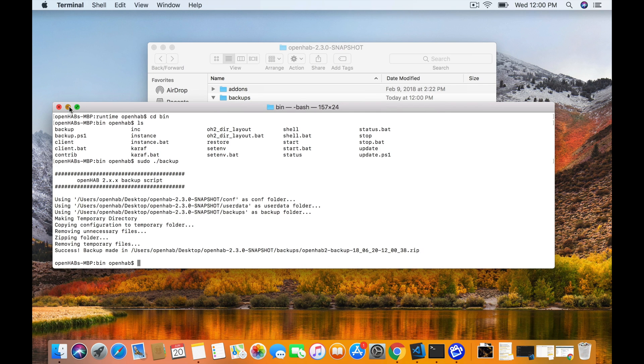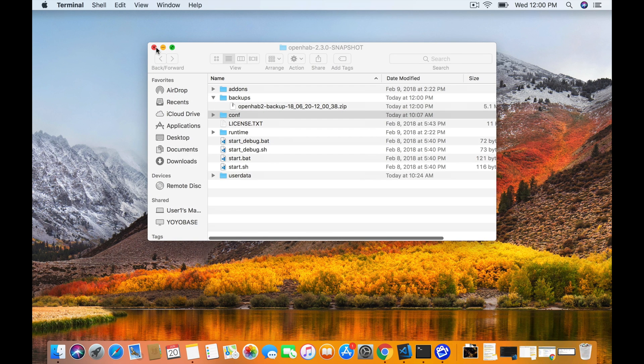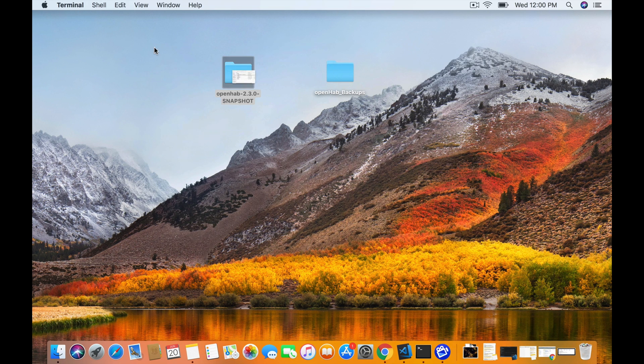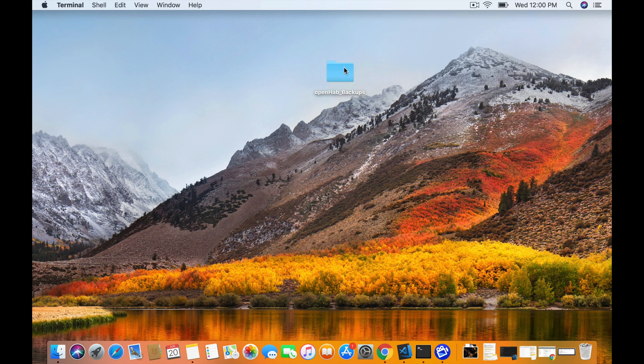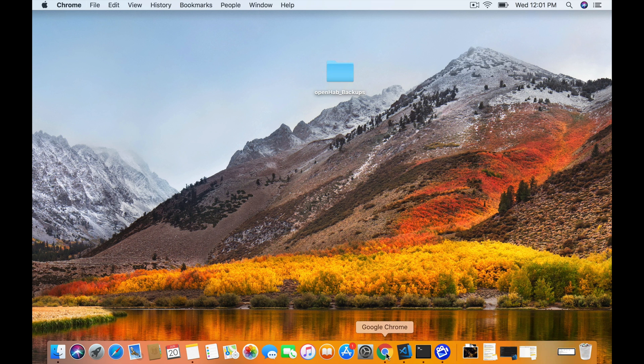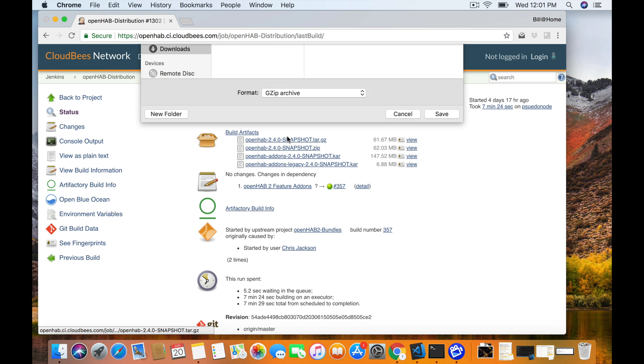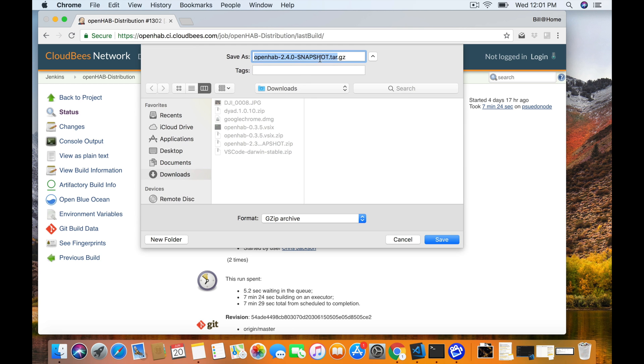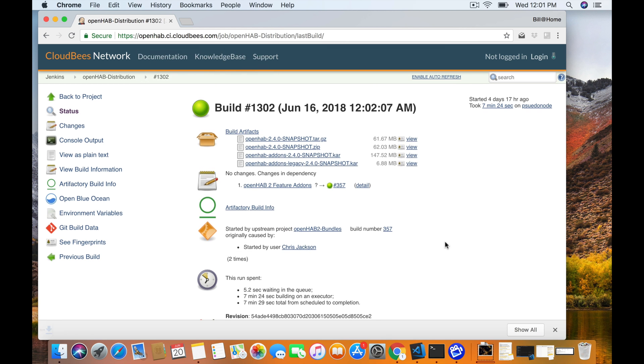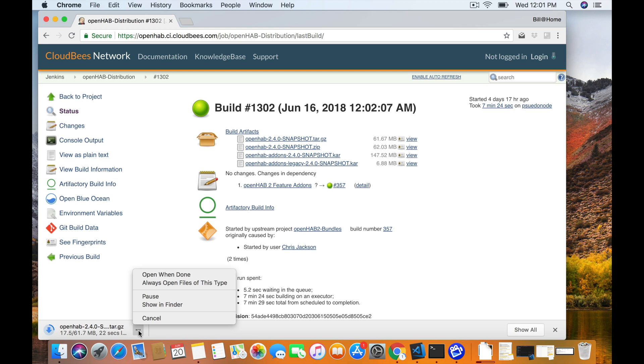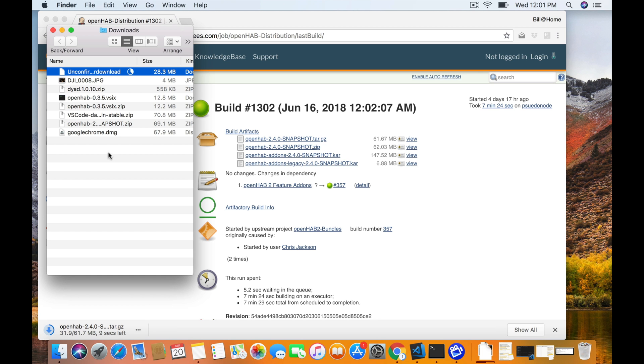It creates a backup folder for it. What I like to do at this point is close this and I move the current OpenHAB that I'm running into a backup folder and I go ahead and I download from the daily build site, the newest one. I've got the link for that down below. So go ahead, save that file and it's going to take a minute to download.